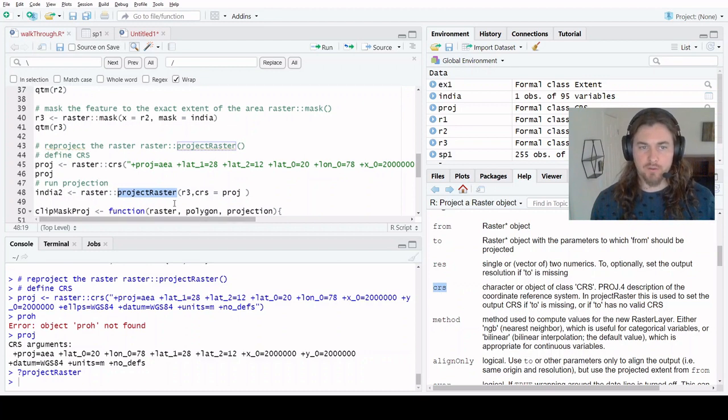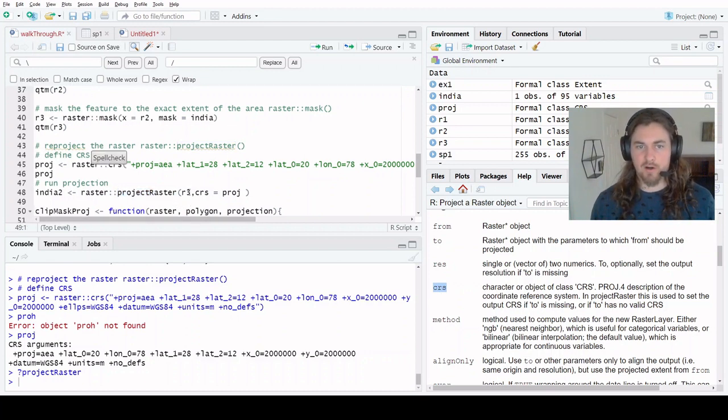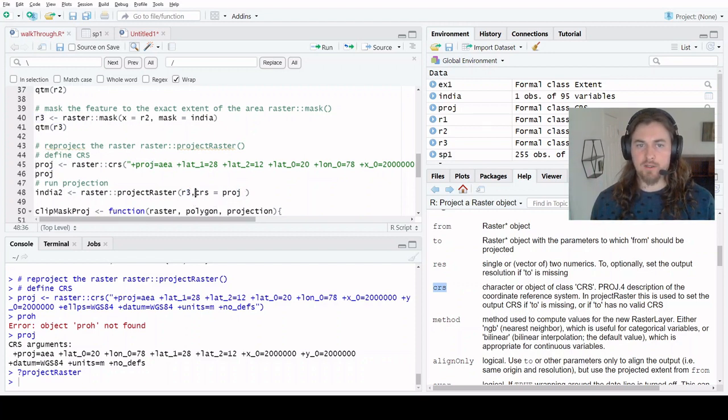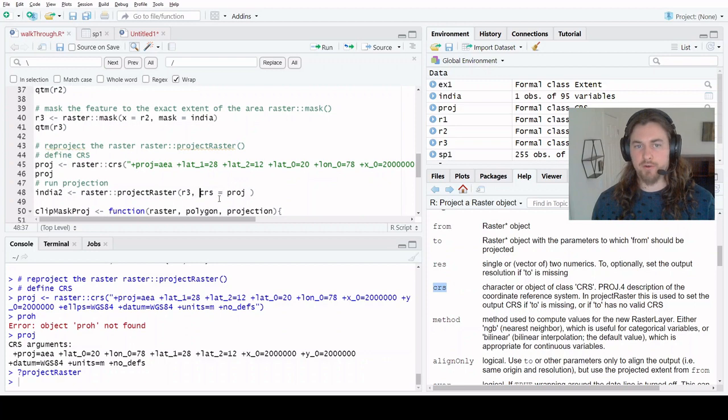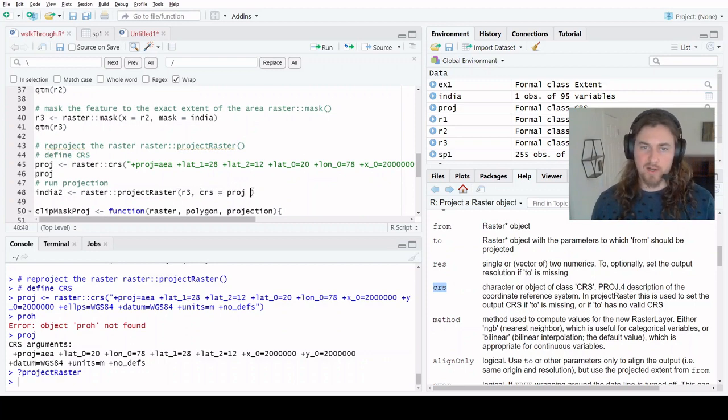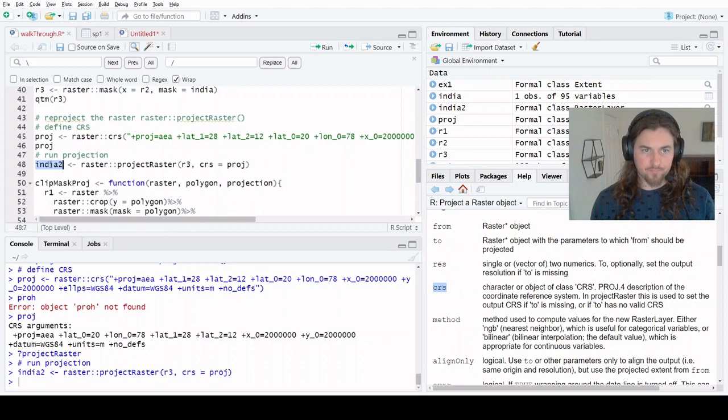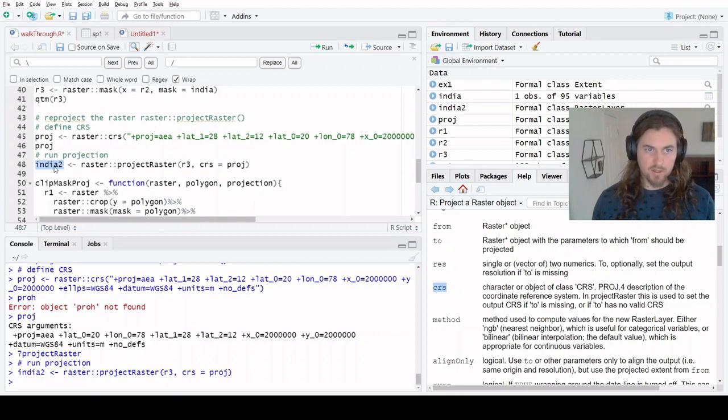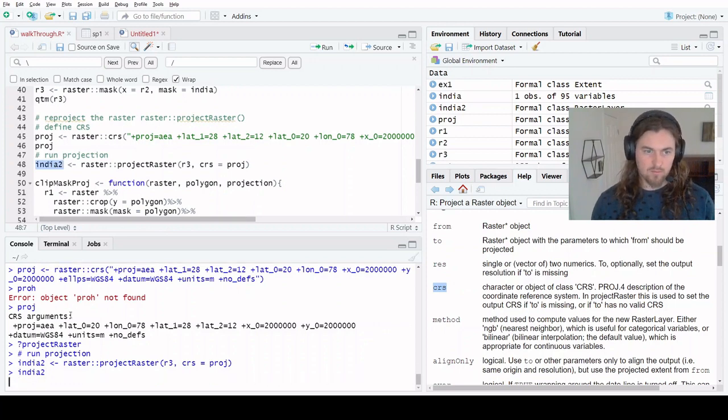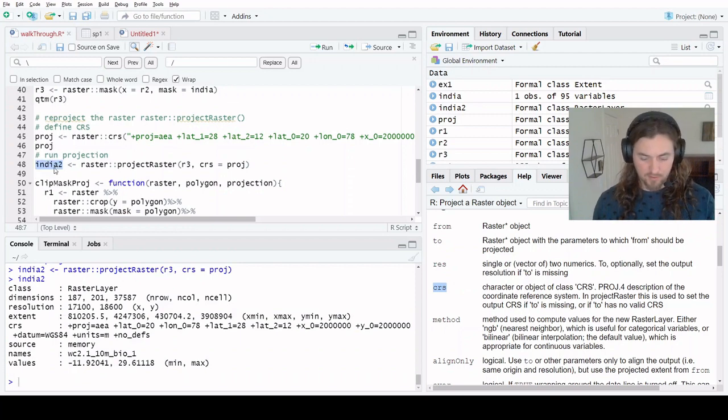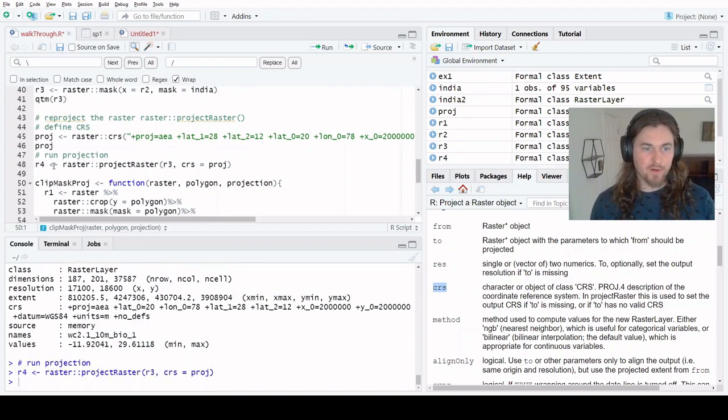In our case, we're only interested in changing the coordinate reference system of this raster. So we can simply just push in our feature here, as well as the new CRS object that we just created called proj, and then we run it. So now India 2, which is a raster layer - I don't like this name, changing it to R4, rerun.